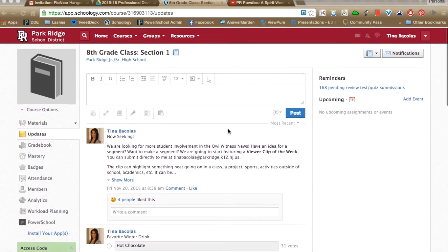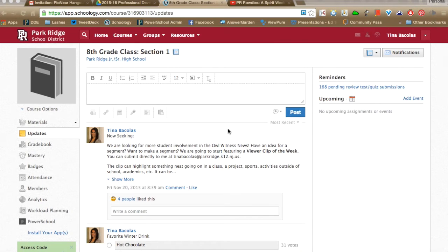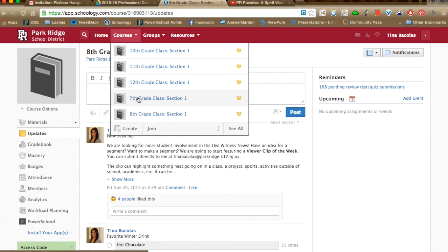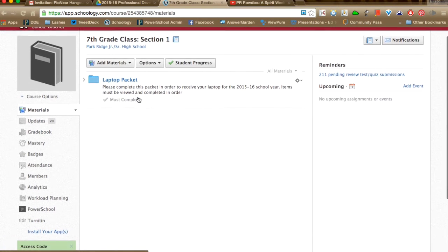Another little-known feature in Schoology is the Workload Planning Tool. It lets you help plan large assessments, especially for 7th, 8th, and 9th graders who are still adjusting to time management skills. If you go to any of your courses and click on Workload Planning, you can see the data for students in that class.